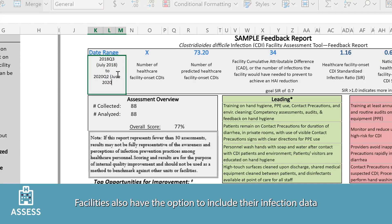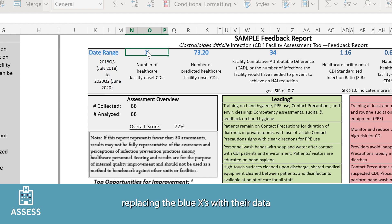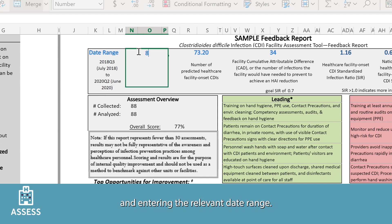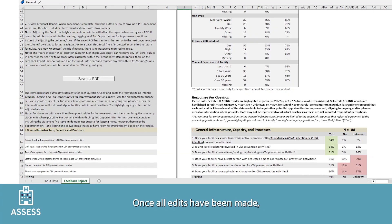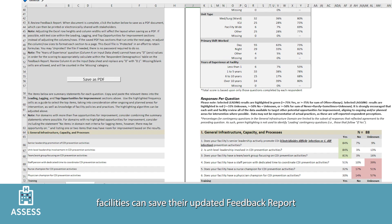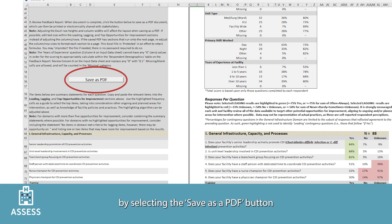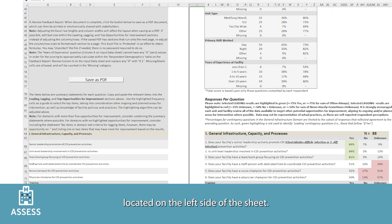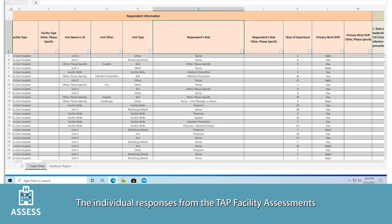Please note the space available for text is limited and the column, row widths, and heights should not be adjusted. CDC is also available to make any additional modifications needed. Facilities also have the option to include their infection data at the top of the feedback report by replacing the blue X's with their data and entering the relevant date range. Once all edits have been made, facilities can save their updated feedback report by selecting the 'Save as PDF' button on the left side of the sheet.